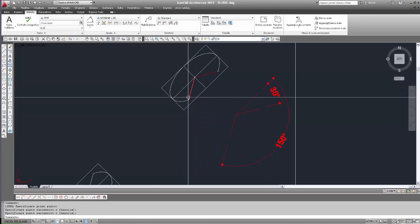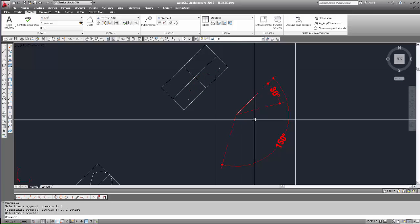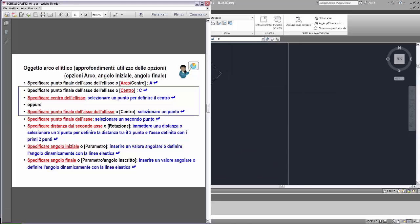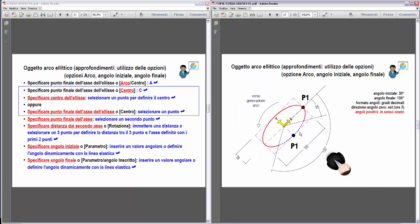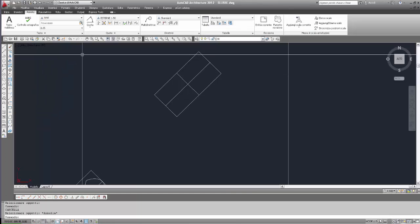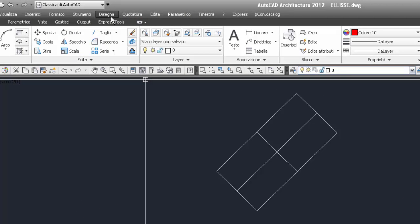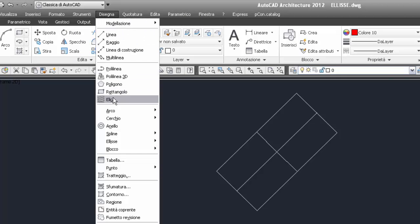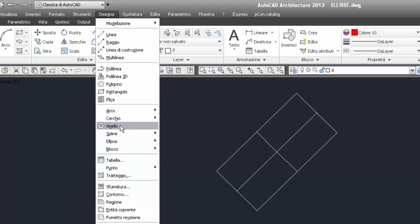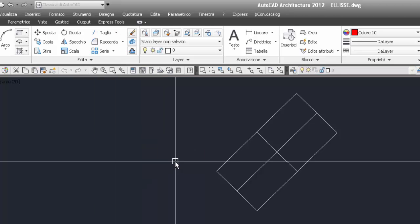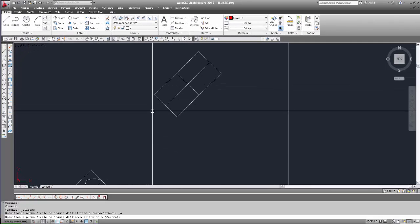Se volessimo disegnare l'altro arco, come si è detto, cancelliamo questa ellisse e questi archi. L'arco individuato con il tratteggio di colore blu richiede di invertire angolo iniziale a 150 e angolo finale a 30. Ritorniamo nella costruzione, scheda inizio, prendiamo il menu a tendina e selezioniamo la voce ellisse, poi arco.